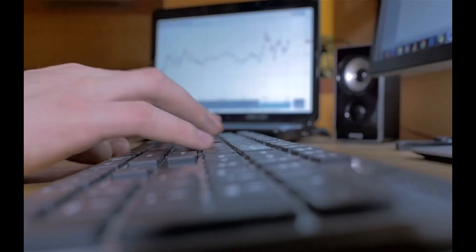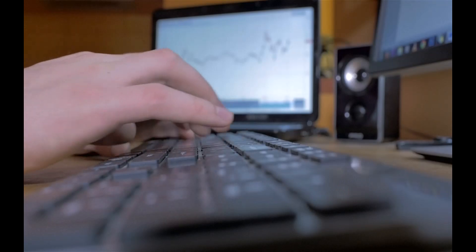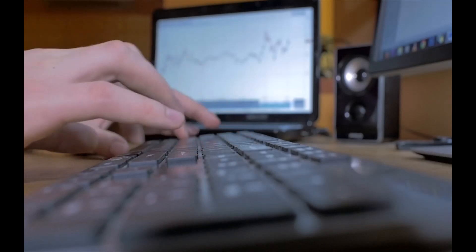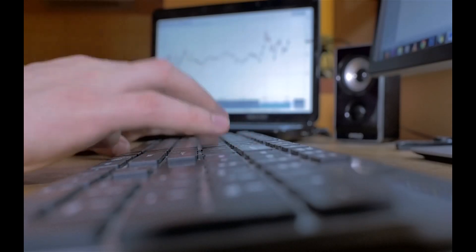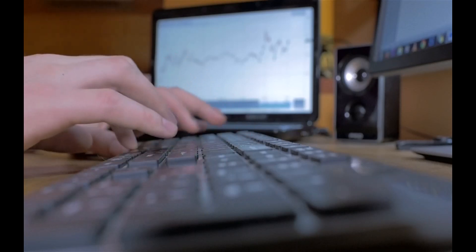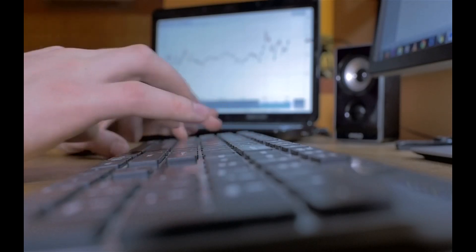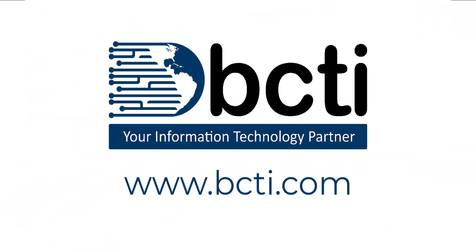That's it for Part 1 of Excel Keyboard Shortcuts. To see more amazing Excel keyboard shortcuts, see the link in the video description below for Parts 2 and 3. Thanks for watching, and remember, at BCTI, the learning never stops.